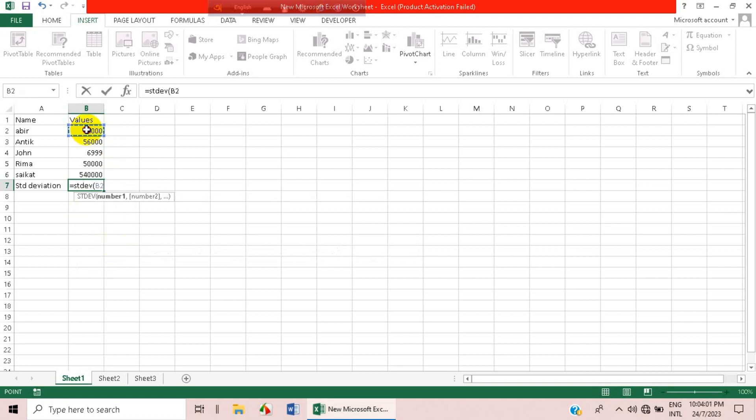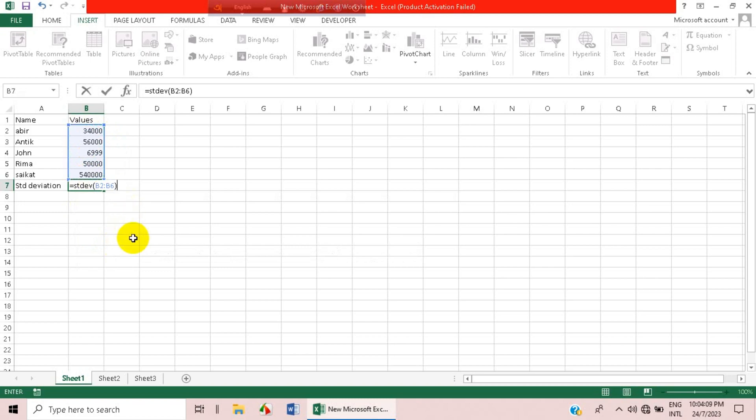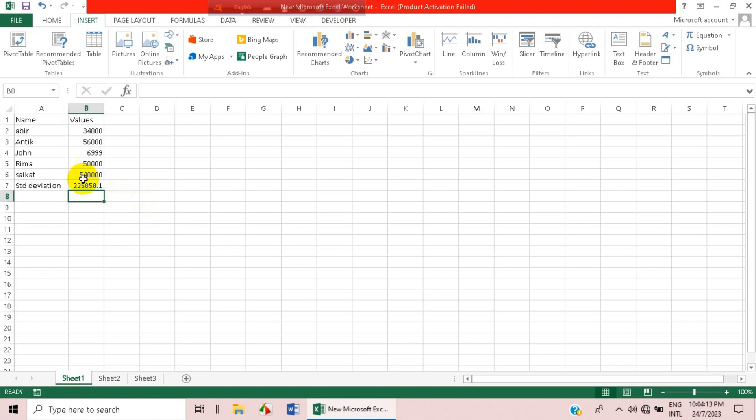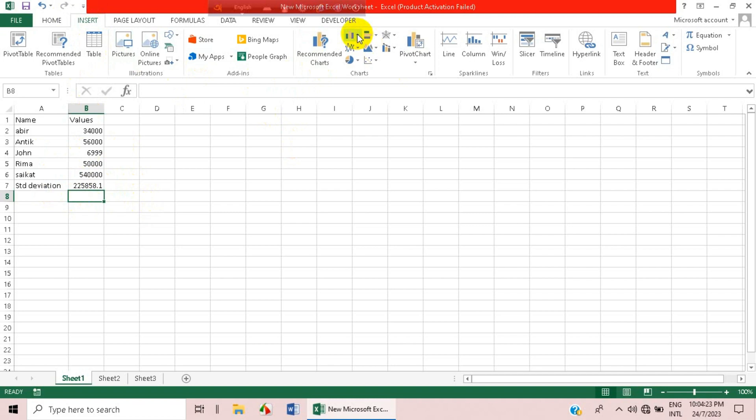Now click on the whole value you want to find the standard deviation from and click on enter. Here is the standard deviation. Now we will go to insert button and click on the bar charts.